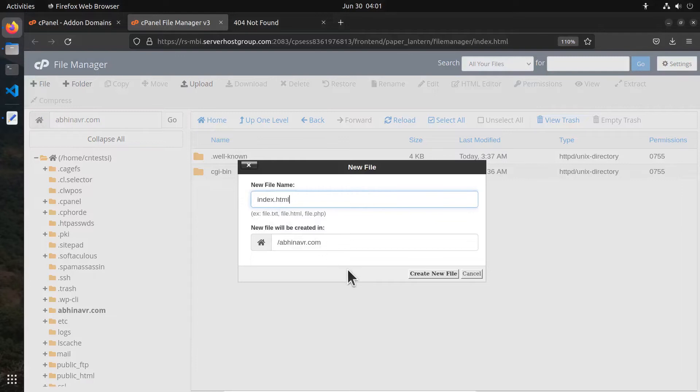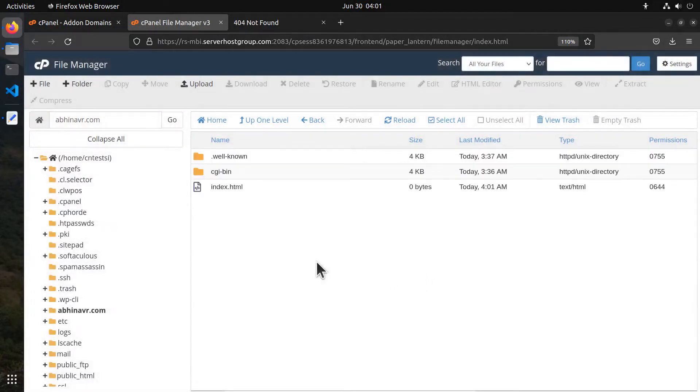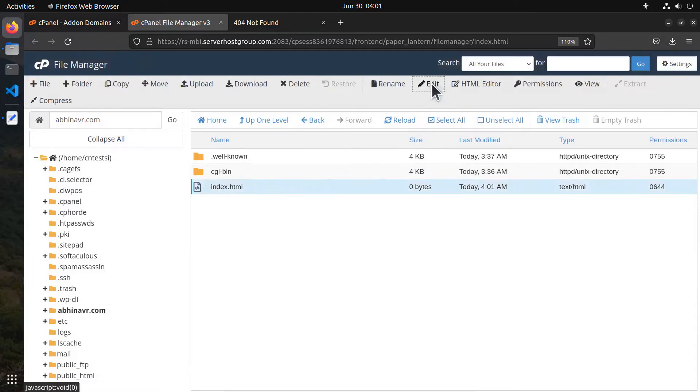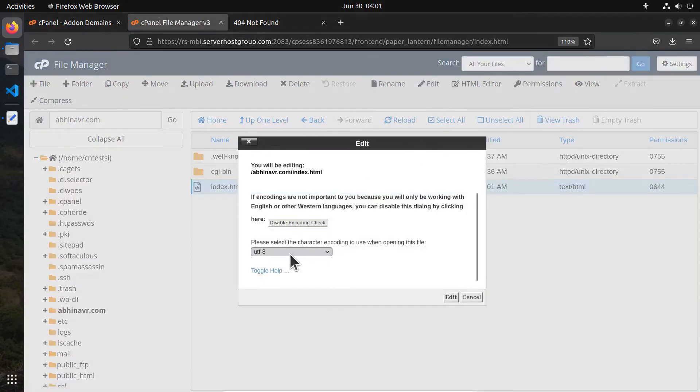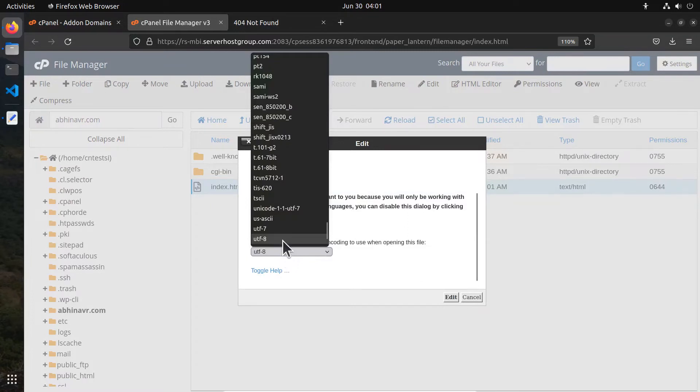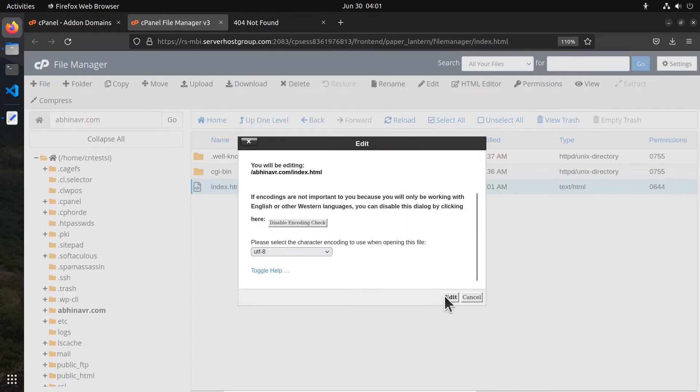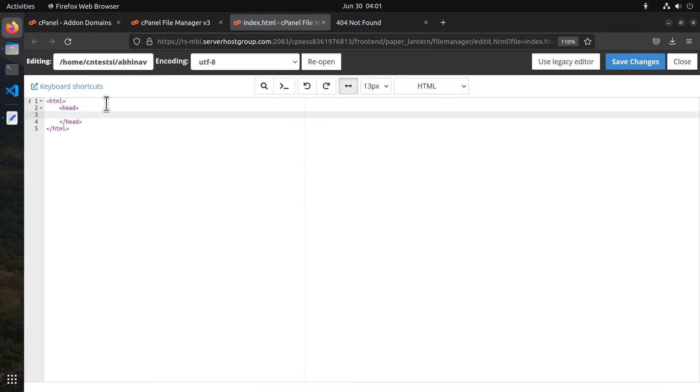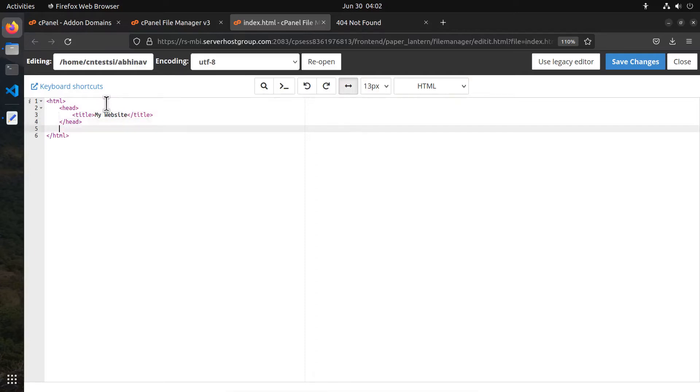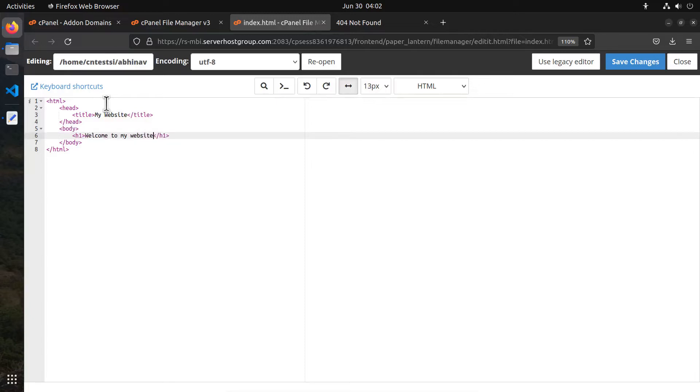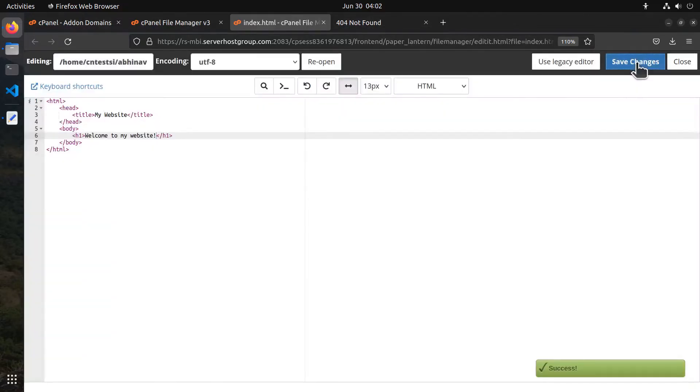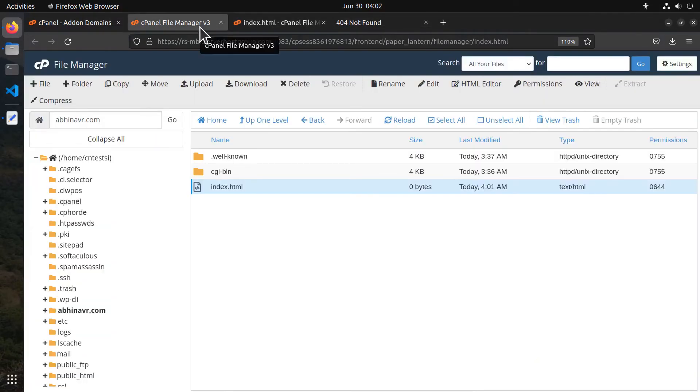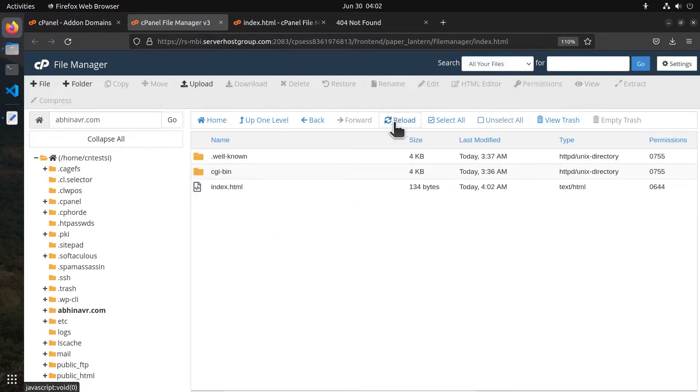Now we can see the index.html. Select it and click the edit button which opens the dialog box where we can set the character encoding. Click edit which opens the code editor. Now we can add some HTML: html, head, title - set it to something like 'my website', then comes the body tag. Inside that, let me add a heading tag: 'welcome to my website'. Okay, now click save changes. The file should be saved. Currently the size is shown as 0 bytes. Reload it and the size is now 134 bytes, so it is saved.